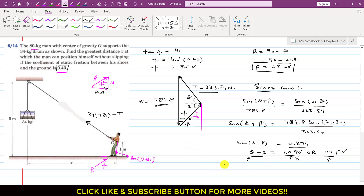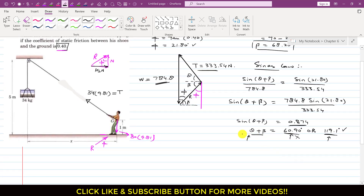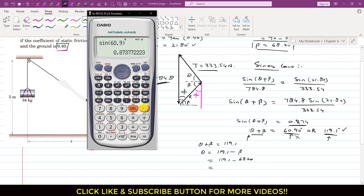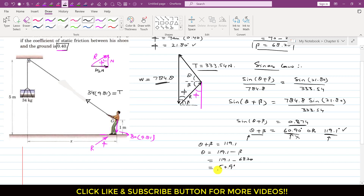Therefore we use θ + β = 119.10°. Solving for θ: θ = 119.10 − β = 119.10 − 68.20 = 50.9 degrees.